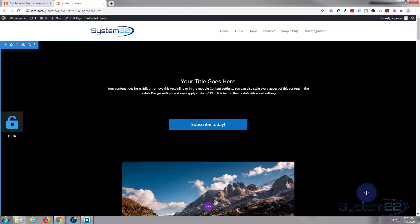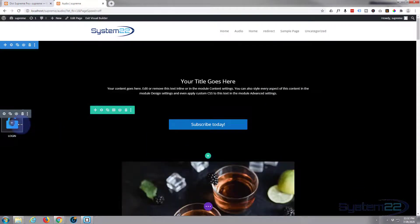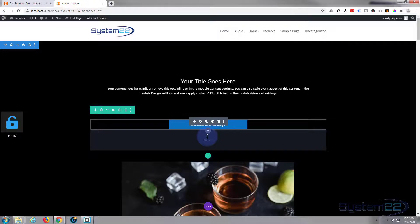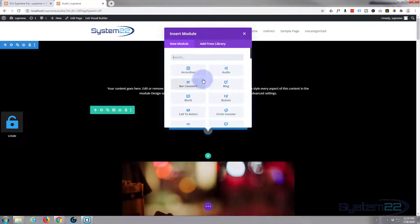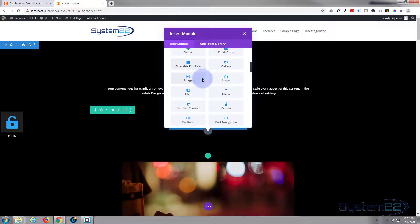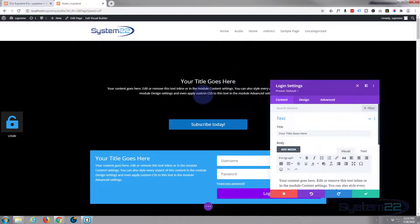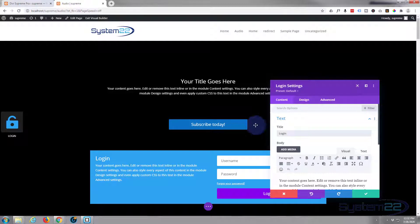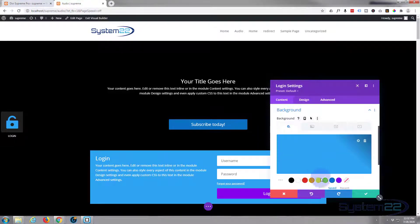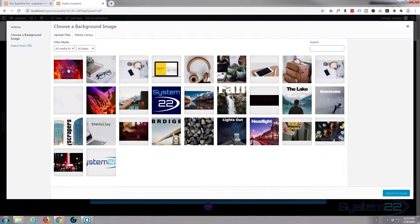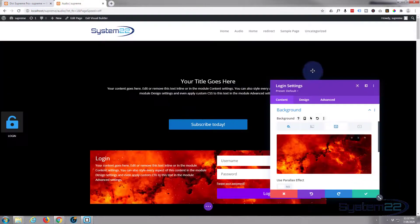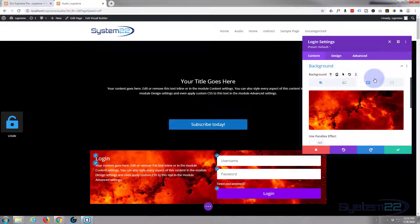Now we need to create the actual login form that we want to pop up. Again, it doesn't matter where we place it because it's going to be a pop-up. I'll hit Add New Module and scroll down to the Login module — there it is. I'll leave most settings at default, just title it 'Login', and add an image behind the background. There's our login form.